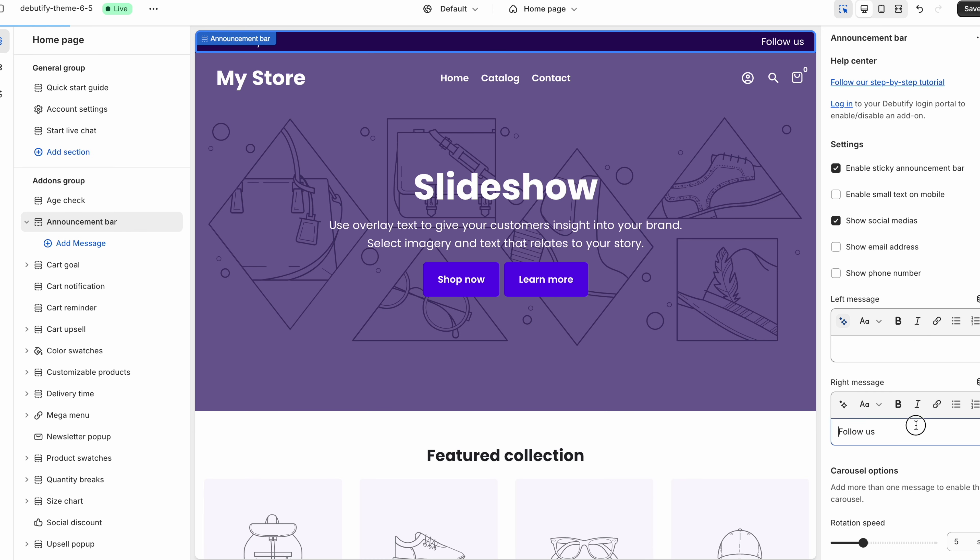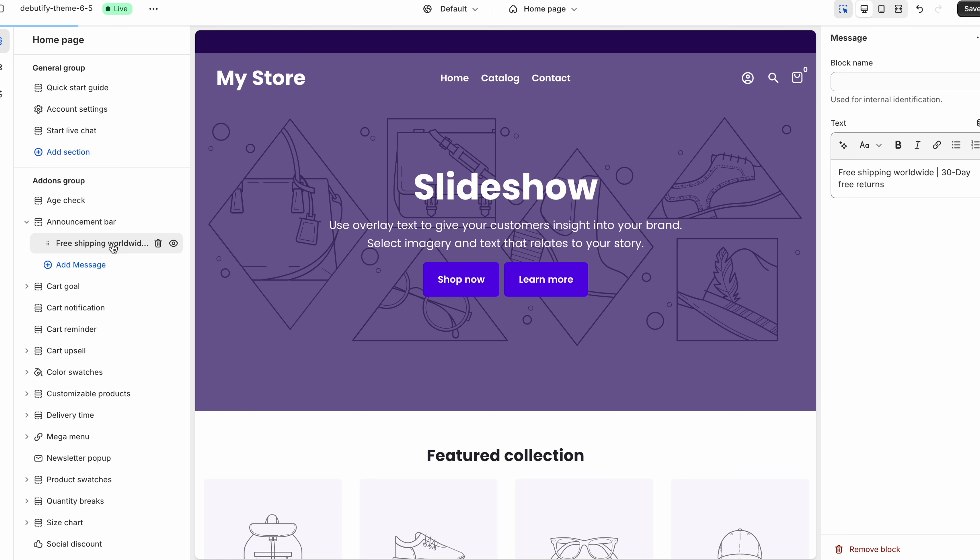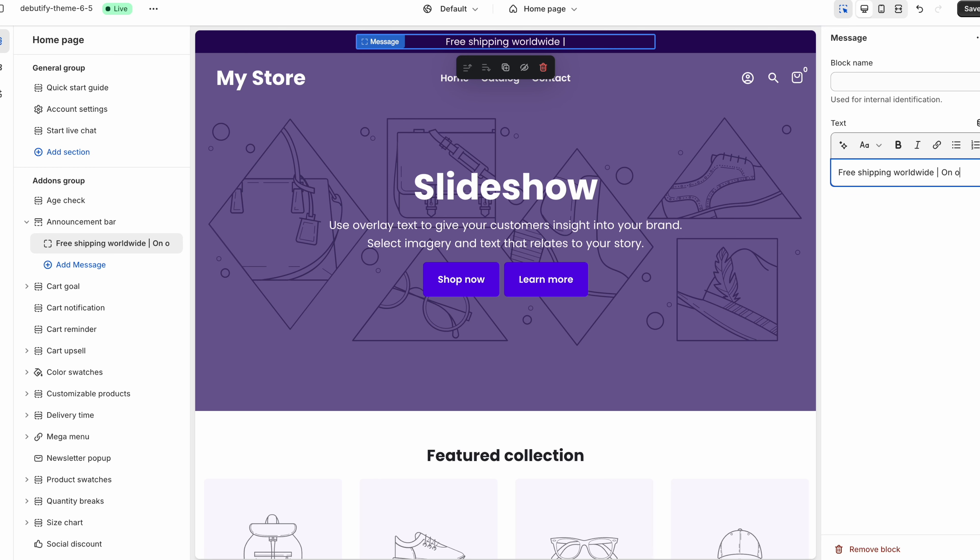We're just going to take this out. And what we're going to do instead is click where it says add message over here. And we're going to add our own custom message. So we're going to put free shipping worldwide. And instead of 30 day free returns I'm going to put on orders over $100. So as you can see it looks much more cleaner. It looks much better.